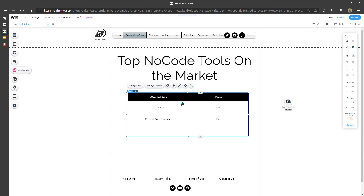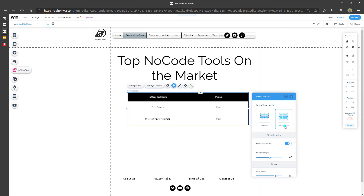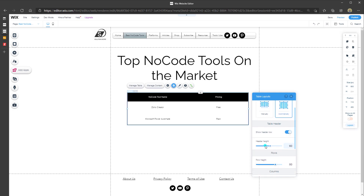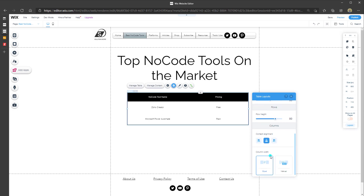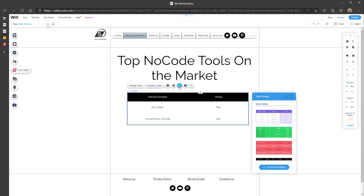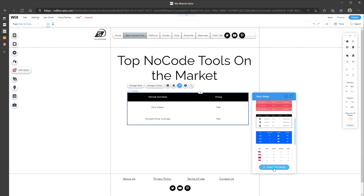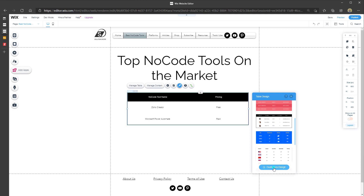I'll quickly preview this — the table is nested nicely on the page. To change the layout, click the Layouts button. You can resize table height to automatically fit the data, choose whether to show the header row, and configure header height, row height, and alignment. To change the design, click the Design button to change the color scheme using a templated style, or click Customize Design to adjust the visuals yourself.